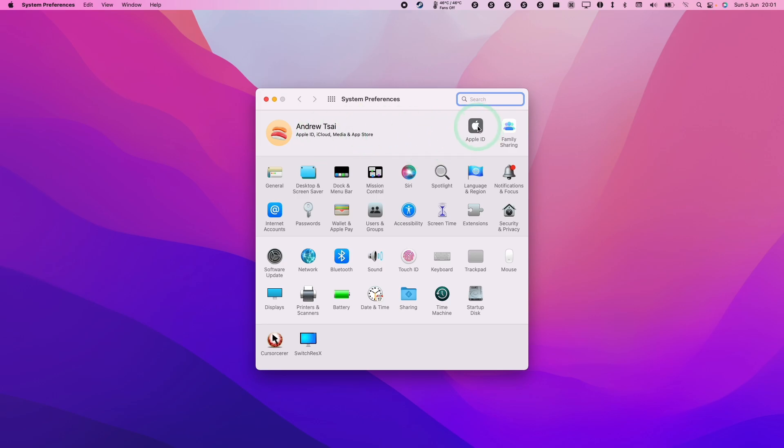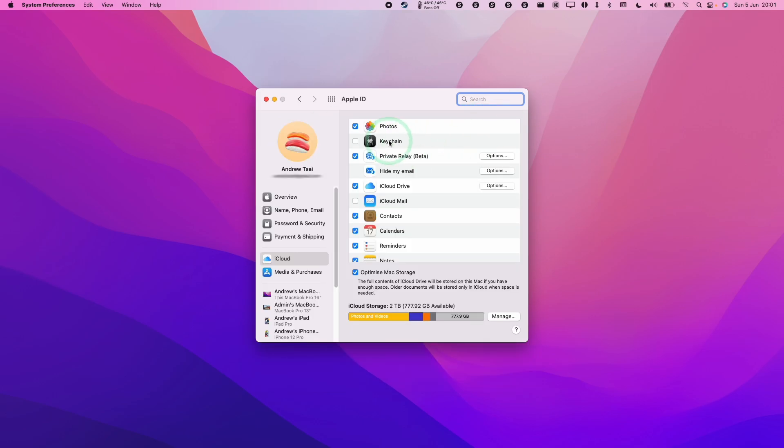Click on Apple ID here, and once we're in the System Preferences menu, you'll see Private Relay (Beta). To turn it off, we're going to uncheck this box.